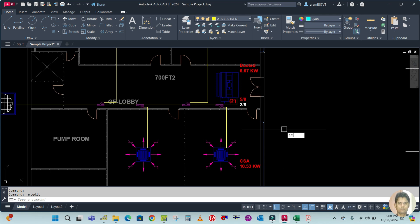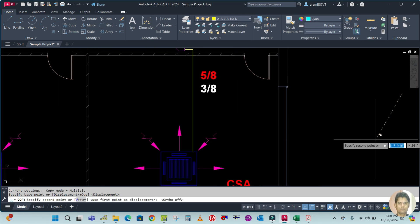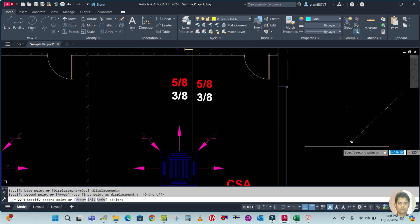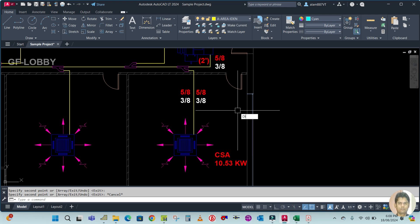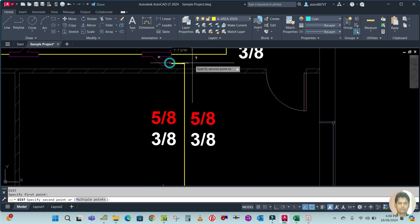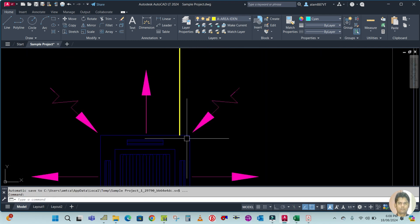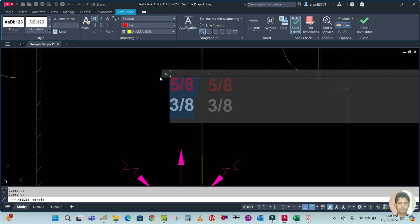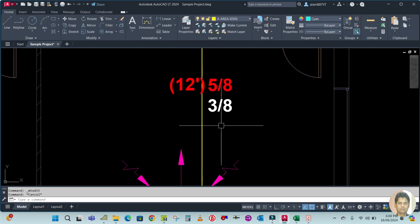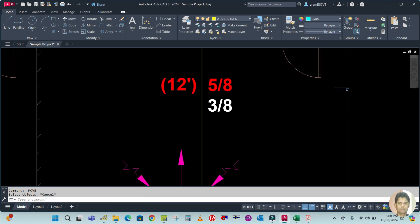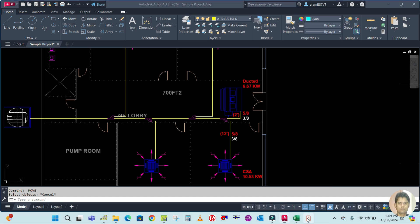Copy the pipe size from here and place it here — 5/8 by 3/8. Use the DI multiple command; the length is 12 feet. So update: pipe length 12 feet, pipe size 5/8 by 3/8. This cassette unit is 10.51 kilowatt.